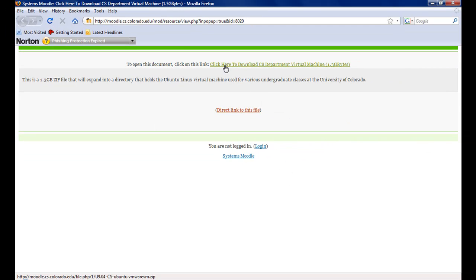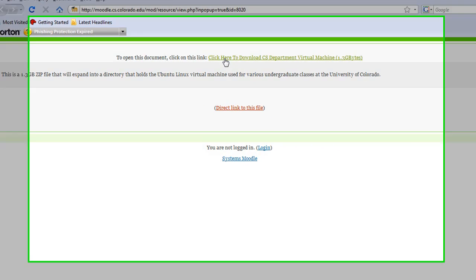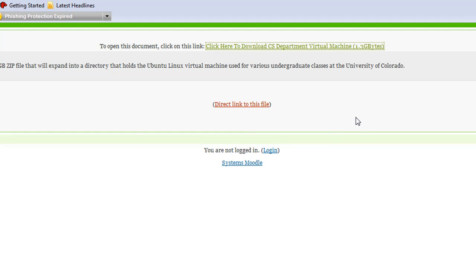Again, click the Click here to download Computer Science Virtual Machine. You are going to want to save the file. The file is quite large, so it might take some time to download.